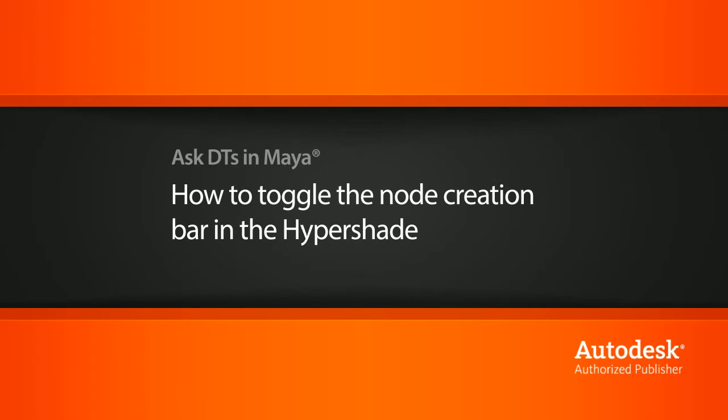In this video, we're going to look at a question from one of our users, PianoWins1, on how we can toggle the node creation bar in the Hypershade.